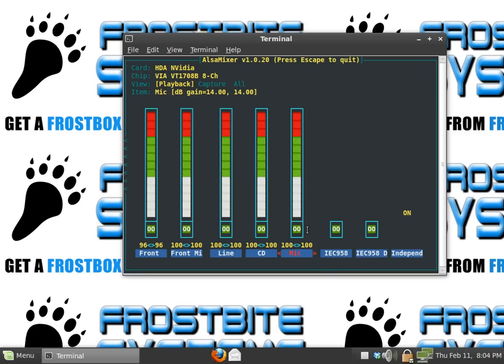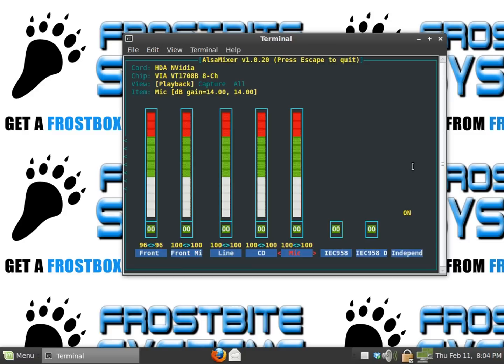If you wanted to mute it, you hit M, the letter M, and you see the double M come up there. That means it's muted. But of course we want it unmuted, so we hit M again and it's unmuted. All your audio issues should be resolved. Now just hit escape.